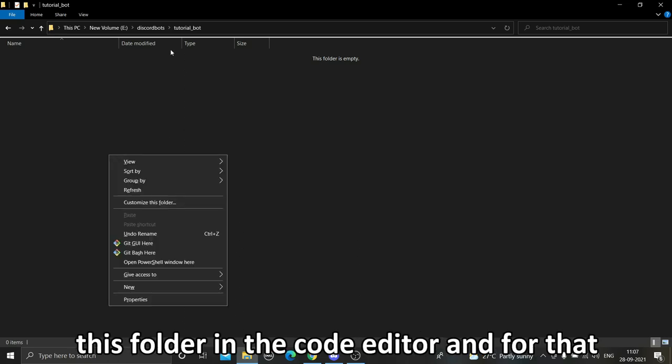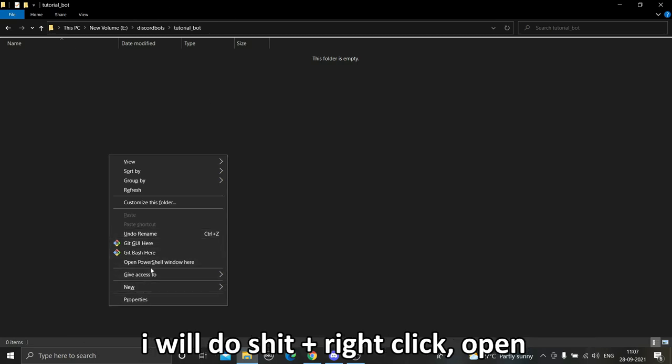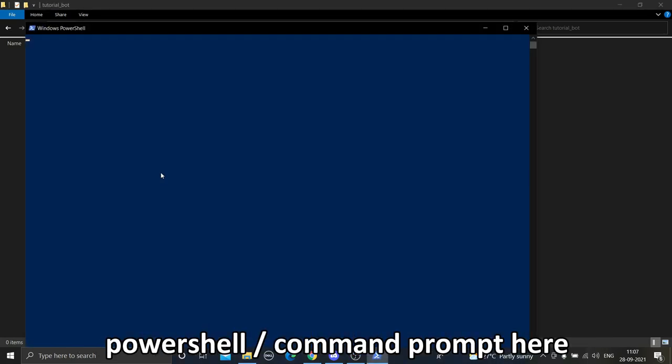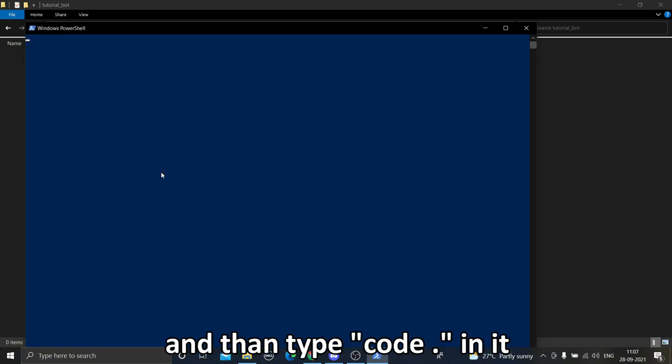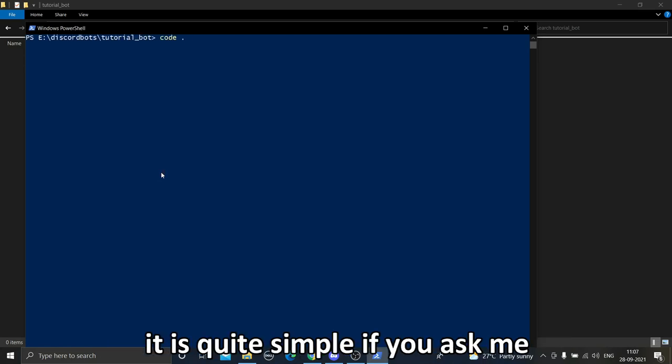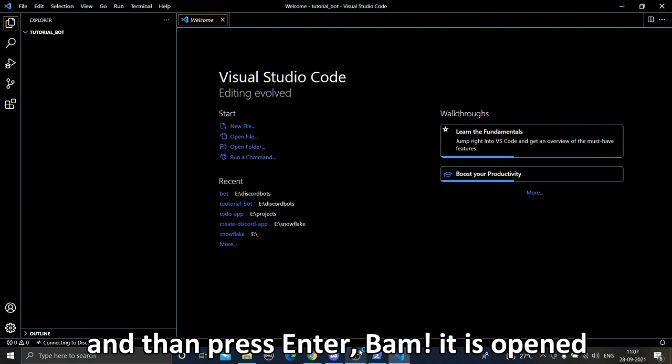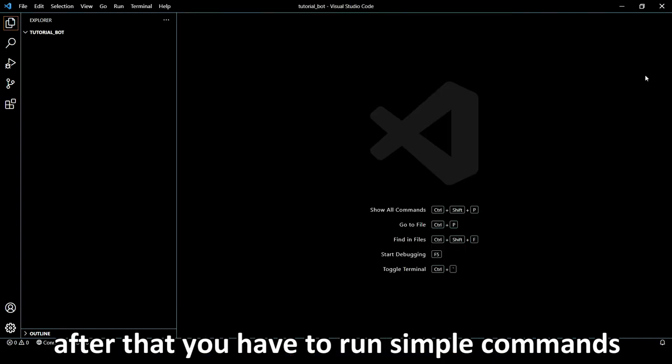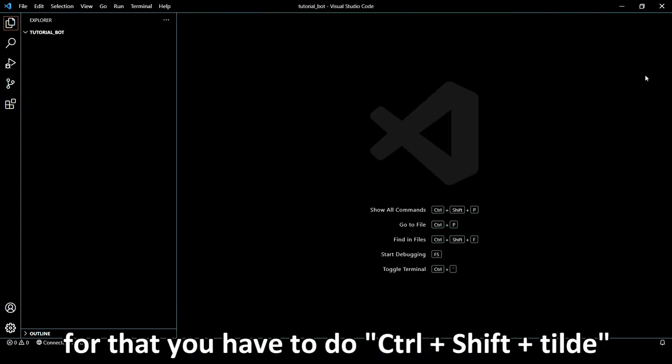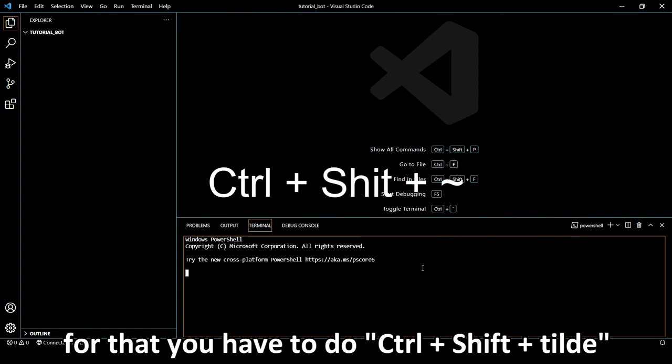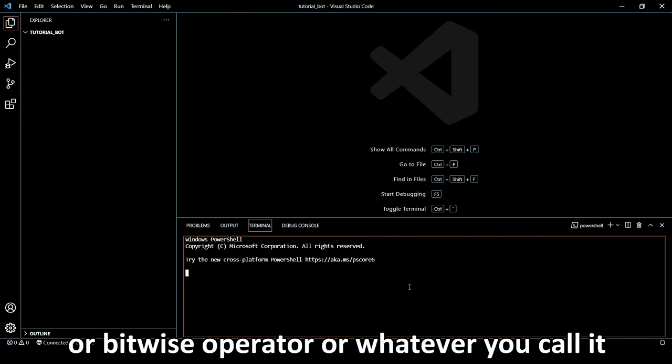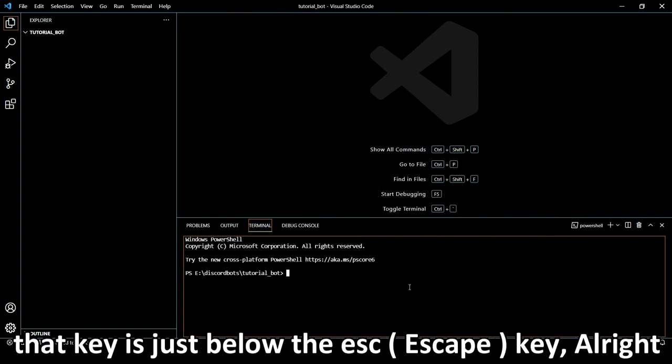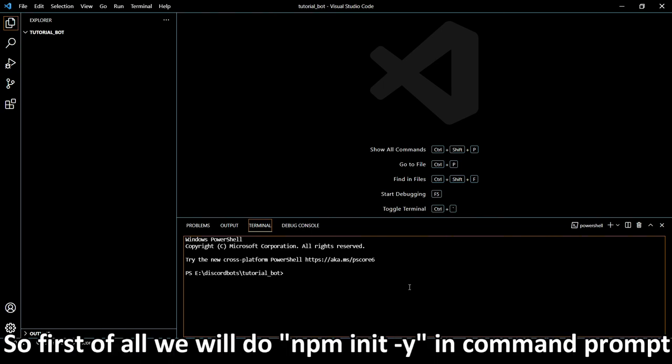After now what you have to do is if you have Visual Studio Code, you have to open the folder, this Tutorial Bot folder. For that I'm going to do Shift Right Click, Open PowerShell window here, and then code dot. It is quite simple if you ask me, then press Enter and it is open. After that you have to run simple commands. For that you have to do Ctrl+Shift+Tilde, or the key just below Escape.